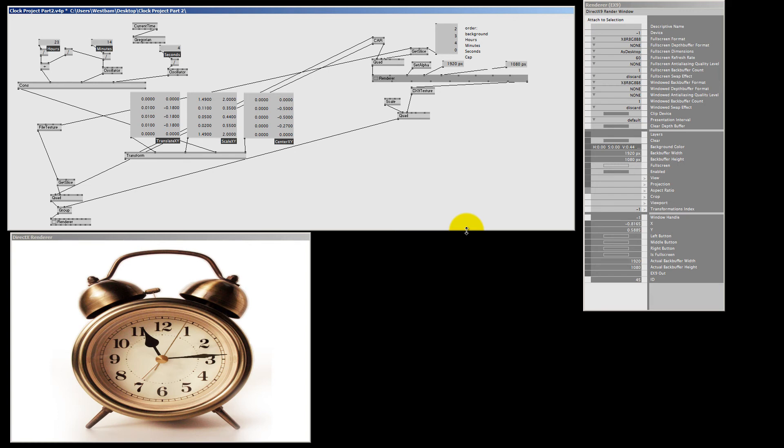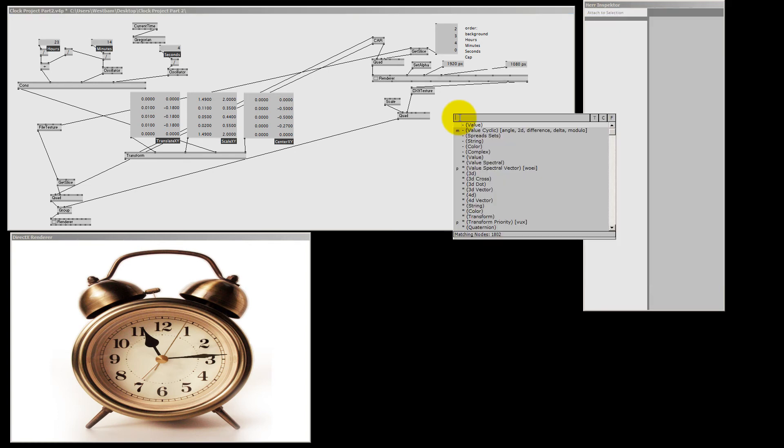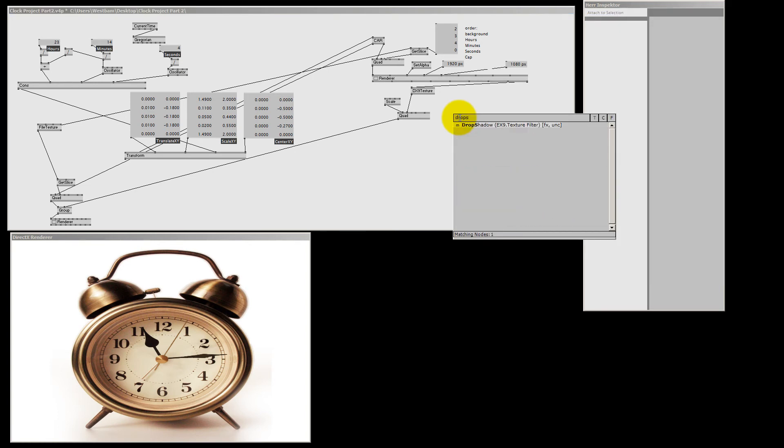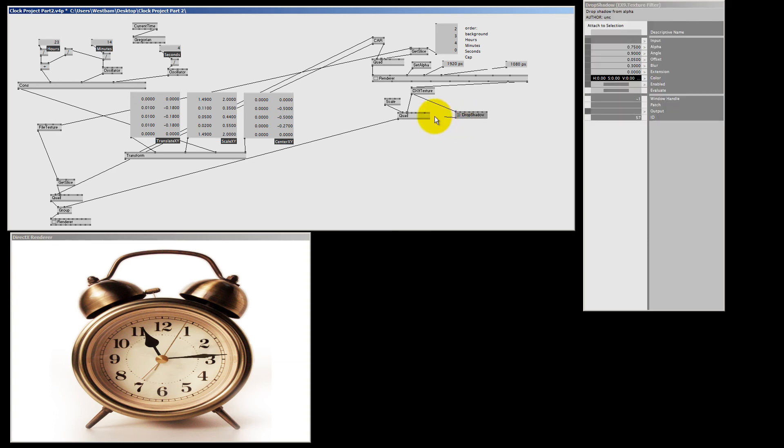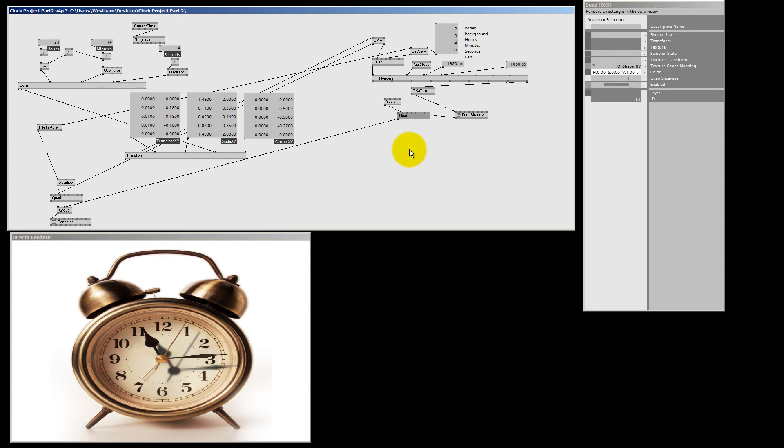Okay, now it's time to make a shadow. The node that we need is called the Drop Shadow Texture Filter. And it's made by a user named UNC or Unc. I met him once, it's a very nice person. And it's a very cool effect and he made a whole list of effects. So it's really worth checking out all these texture filters in the add-on pack. But for now, we're going to select Drop Shadow. So I'm going to select my texture to the Drop Shadow module. And the output is also a texture. So I can connect this to my quad. And here you got a shadow.